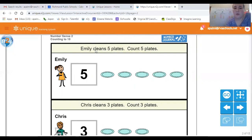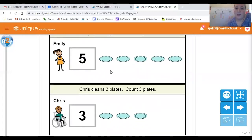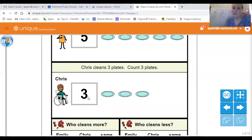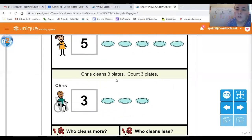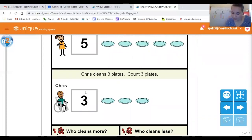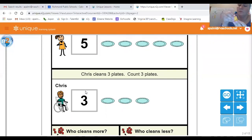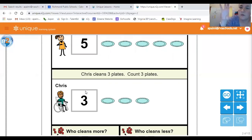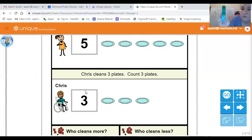Our next person in our story is Chris. This says Chris cleans three plates — count three plates. And what number does he have? Yeah, that's a three. We were using yellow for Chris. So while Miss Daly is putting the blocks together and counting with you, I want you to use your finger to touch the plates and count. One, two, and three. Three block plates for Chris. So we have the green blocks for Emily and the yellow blocks for Chris.